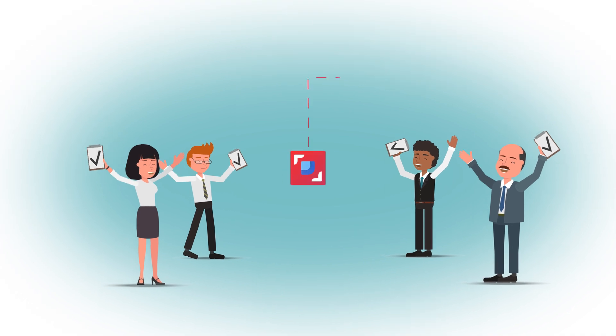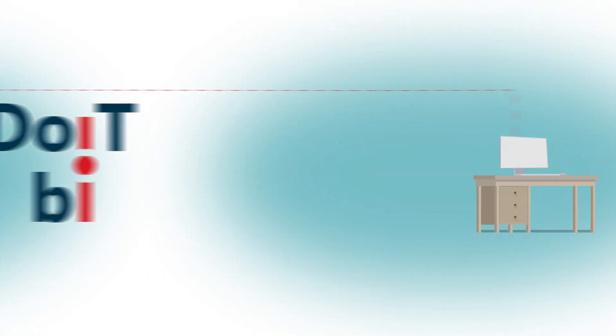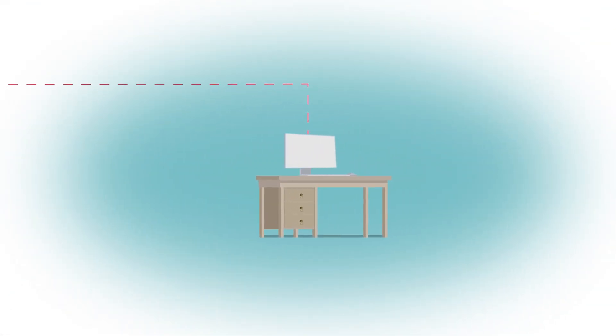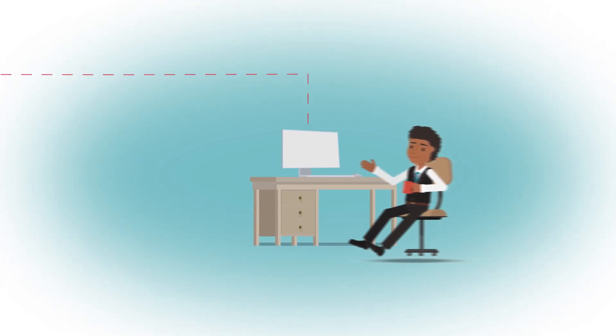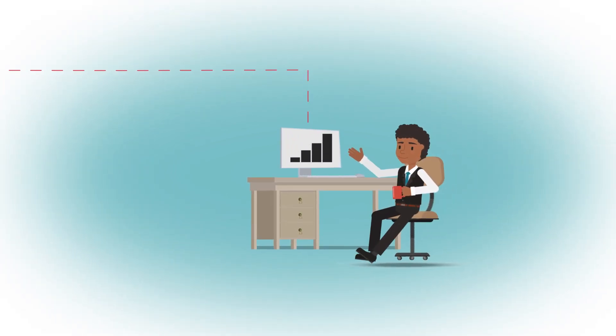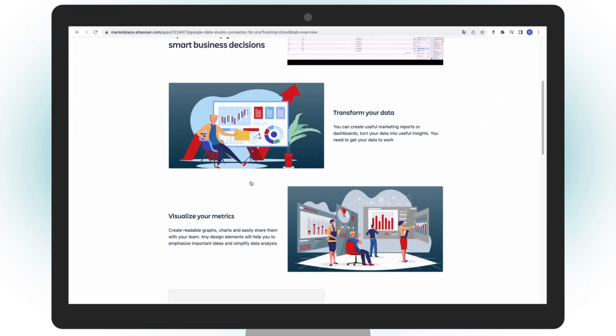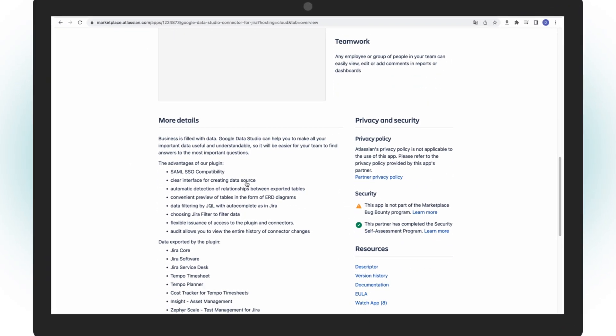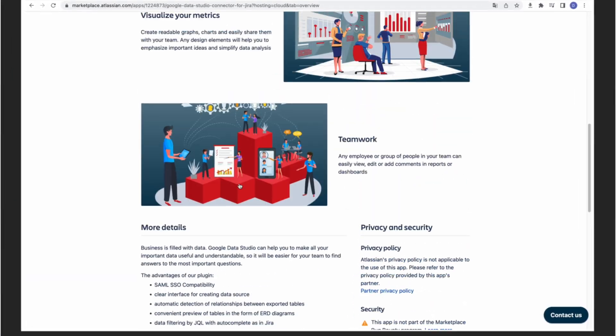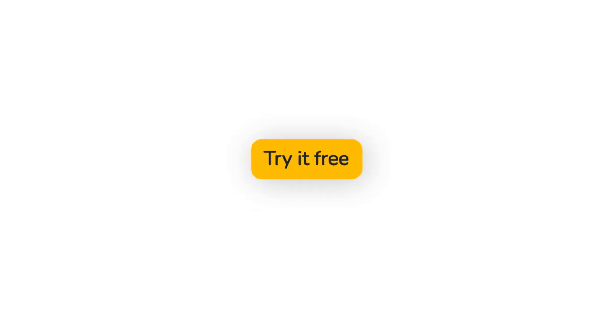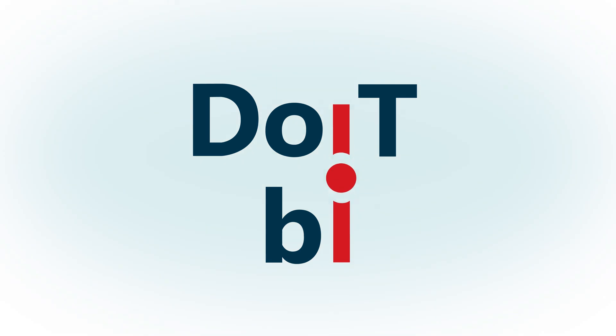Improve project and team management processes. Implement Google Data Studio Connector for Jira into your work and evaluate all the possibilities right now. Start your free 30-day trial of Google Data Studio Connector for Jira by DoItBI today on Marketplace Atlassian.